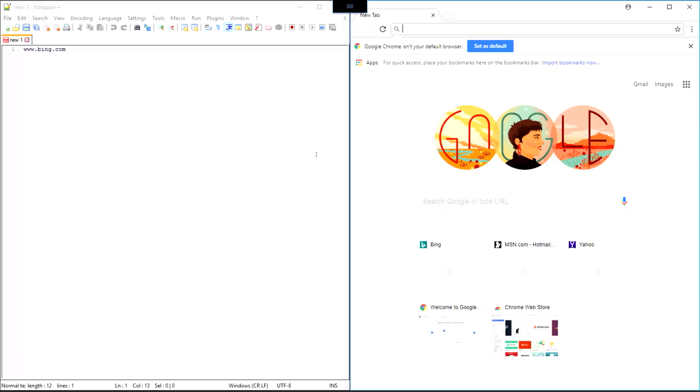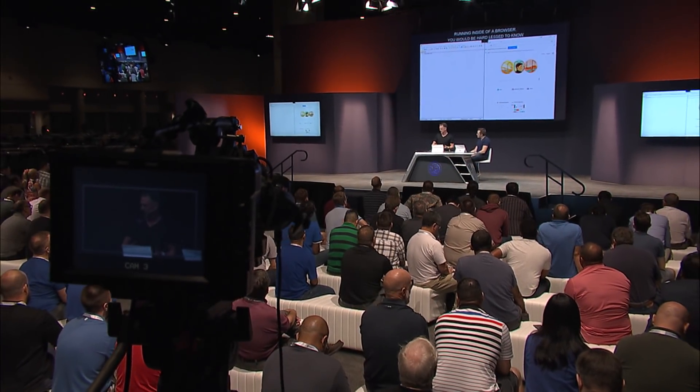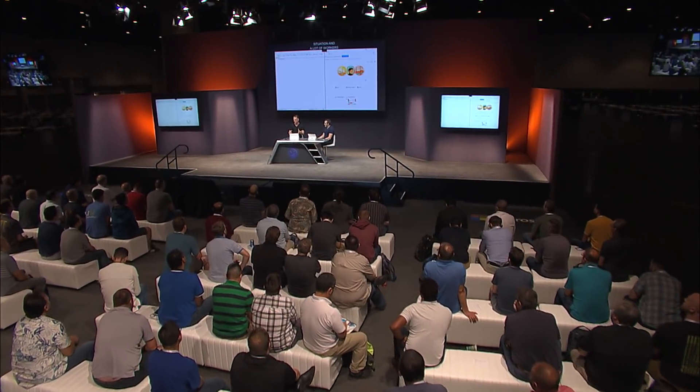Imagine the scenarios where this could be useful. Imagine a kiosk situation where you had a lot of workers rotating through — they can simply log in to the browser, provide their credentials, and have a great remoting experience. Another scenario: if you went on a vacation somewhere and forgot your laptop, you could just grab someone else's machine, open up the browser, and get access to line-of-business apps. Log in to the browser, get that work done, and end your session.